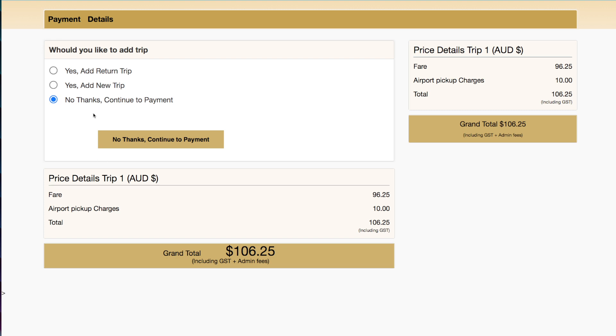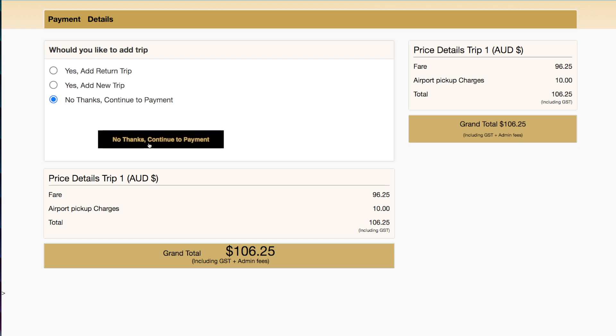We have the option of adding a return trip or another trip, or simply continuing to payment.